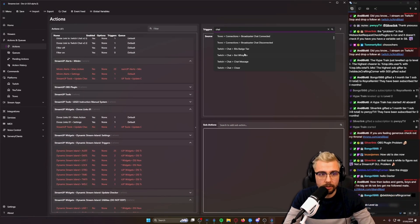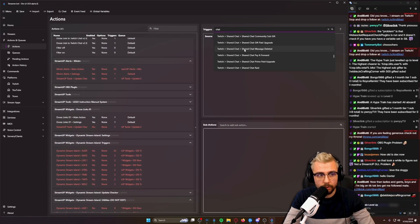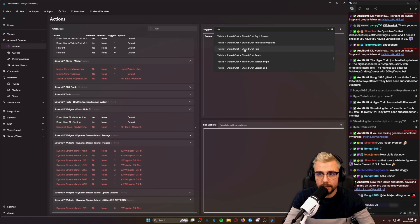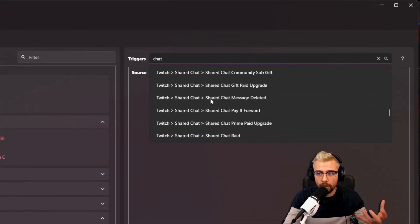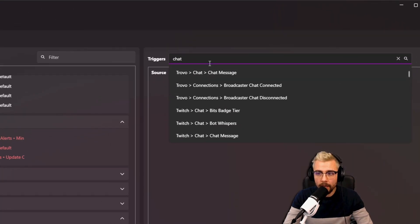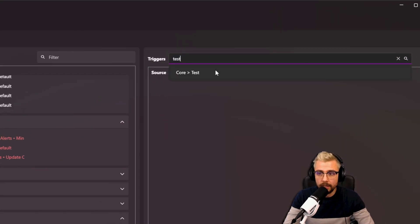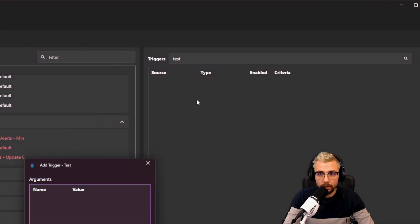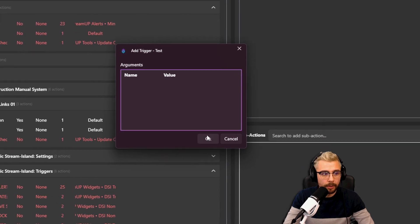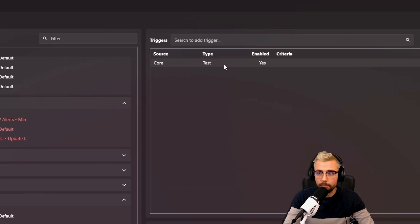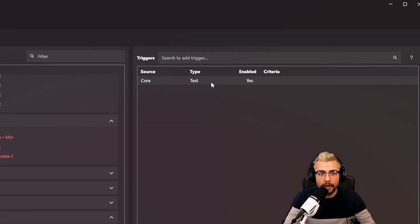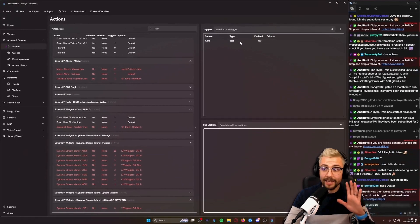For instance, if I type in chat, it'll now show me all the stuff that's related to chat in this nice easy drop-down window. Or if I want test, I can create a test one, open it up, press okay, boom, it's added that trigger. It is so easy.